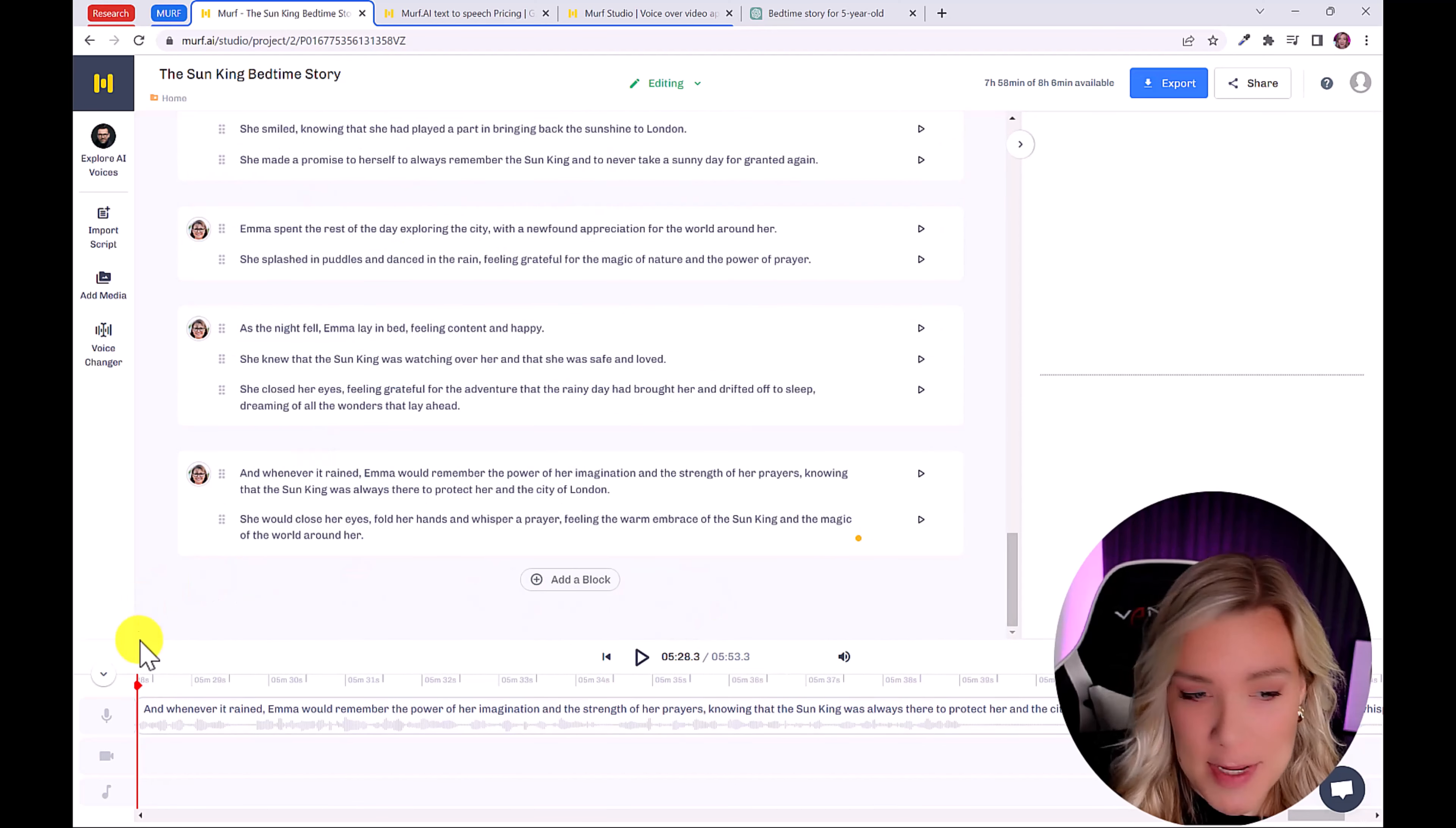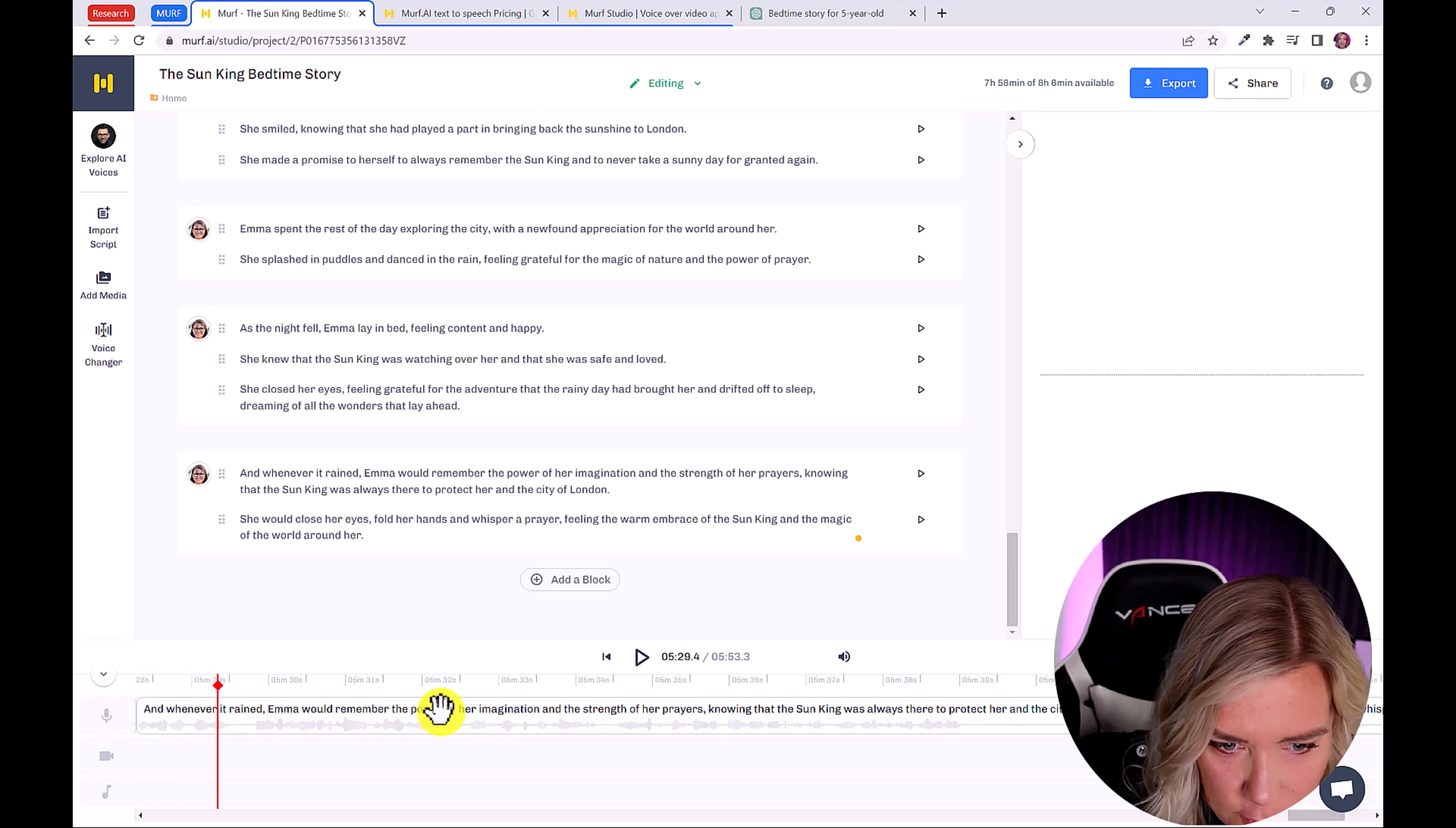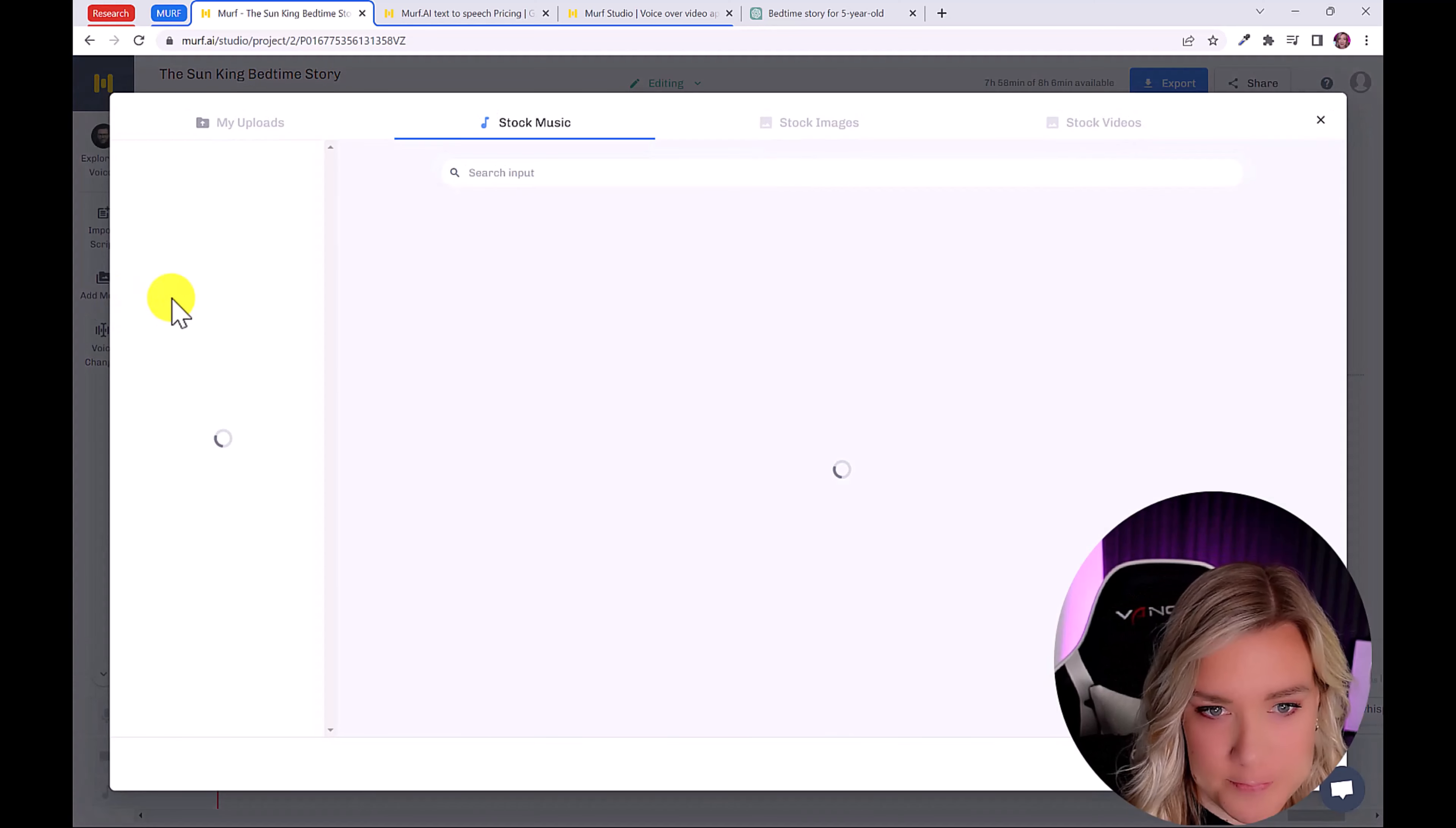And another thing that's amazing about Murph is we can even add media. So down here, this is our playhead. We have our voiceover track here. We're going to create a video all within Murph. I'm going to click here on add media.